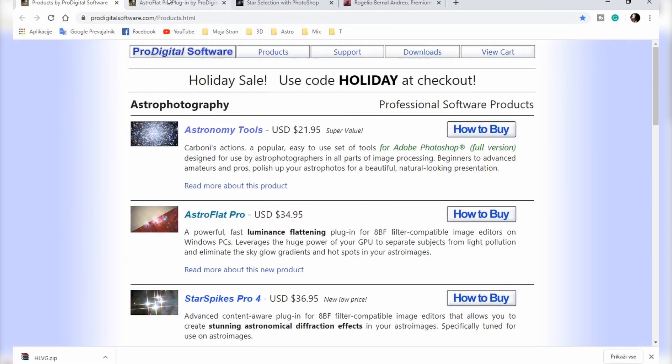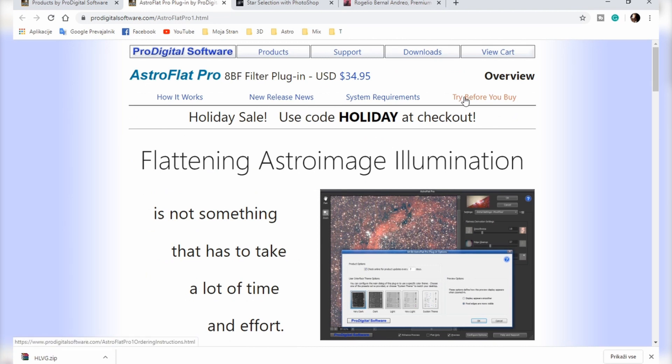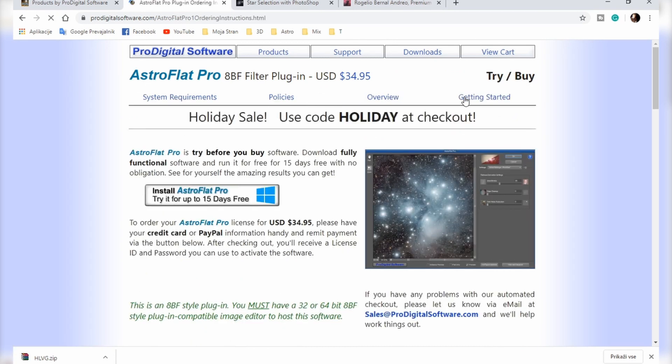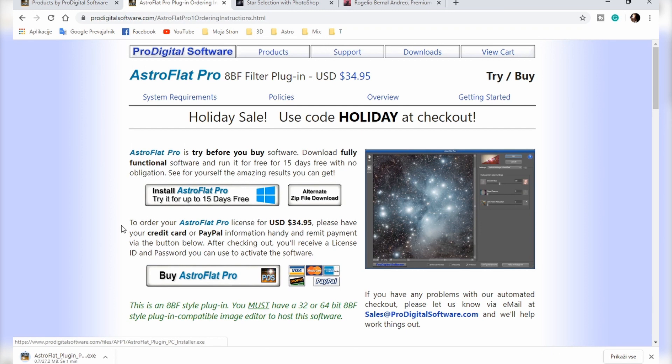After you download it from this site, you can click here 'try before you buy' and just click here. After you download it, just make sure that Photoshop is closed and run the installer file.